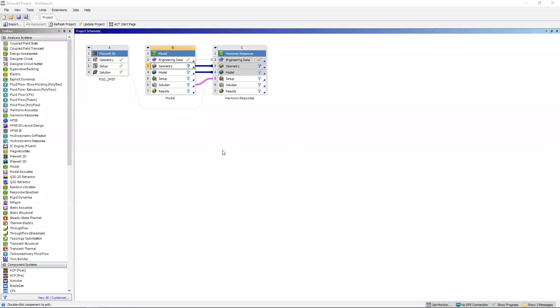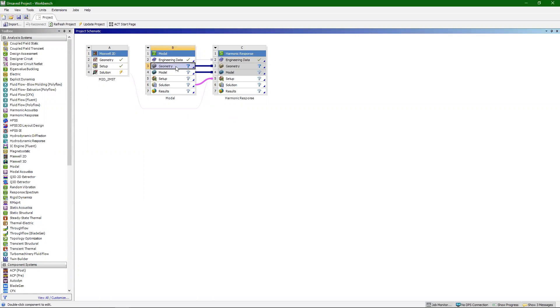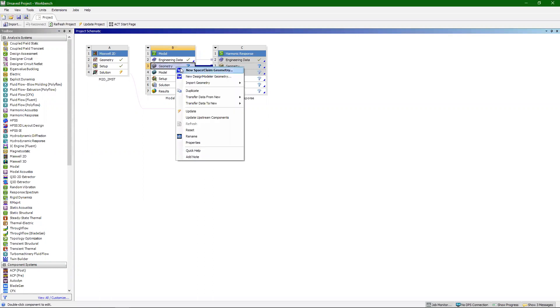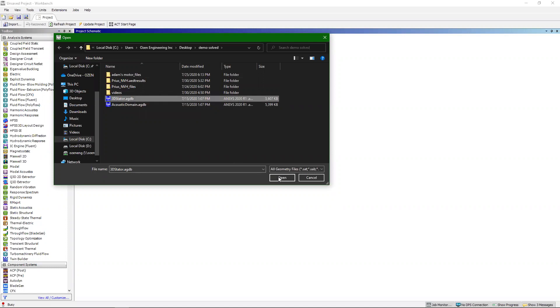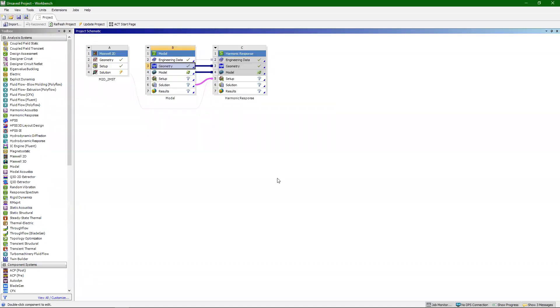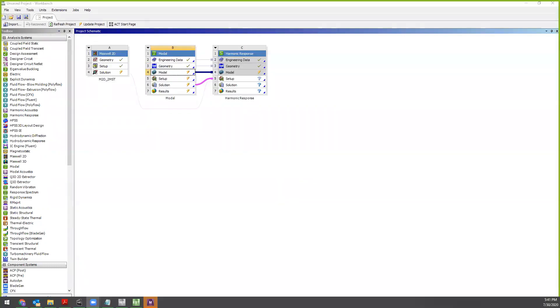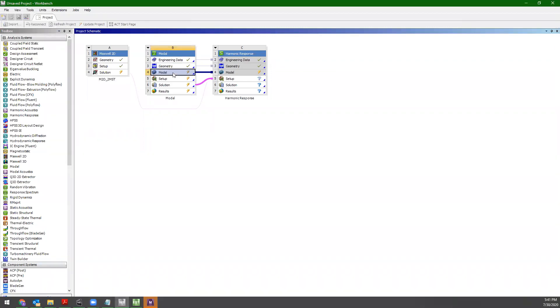Next we need to import our geometry into our modal and harmonic response. To do that, right click on geometry, go to import geometry and browse. Navigate to wherever you have the geometry saved and select open. Once all of our workbench connections are set up and geometry imported, we're ready to go into mechanical.